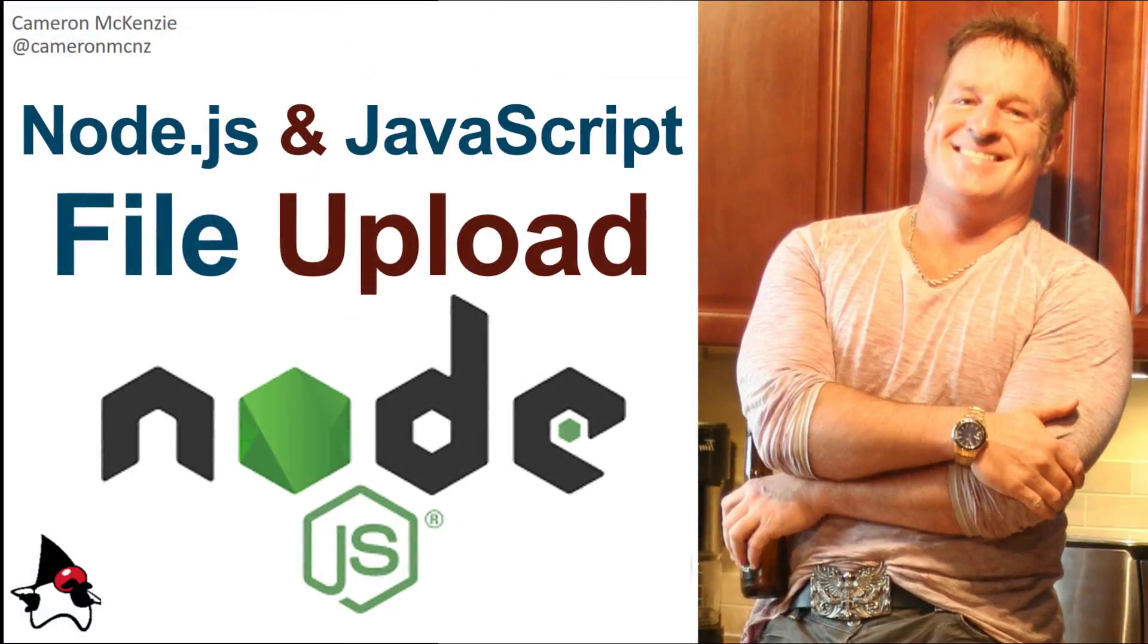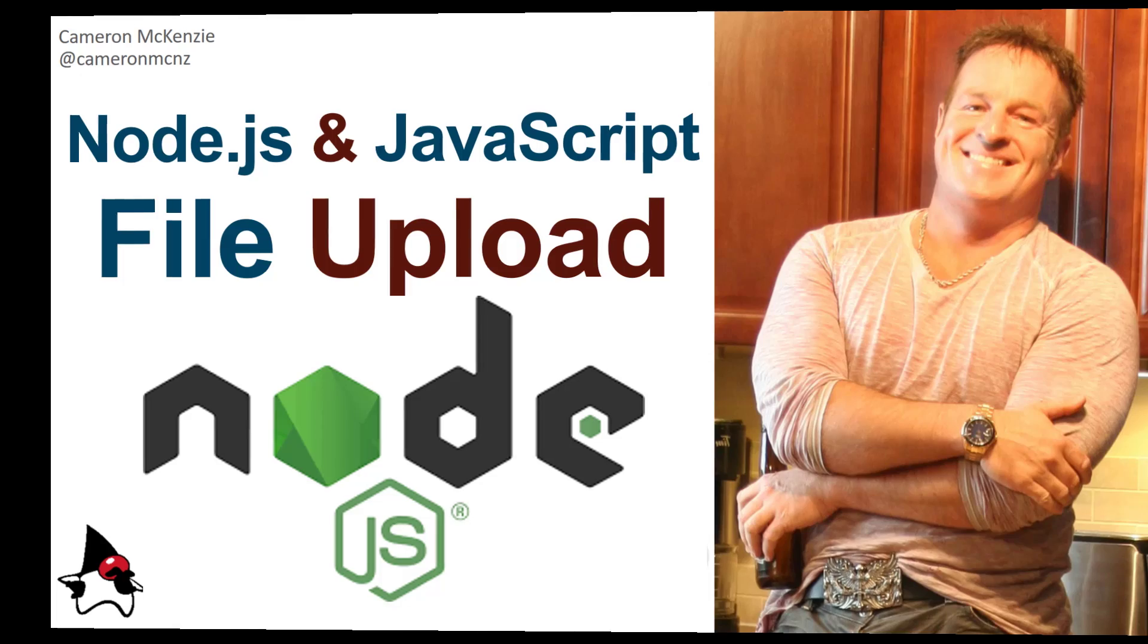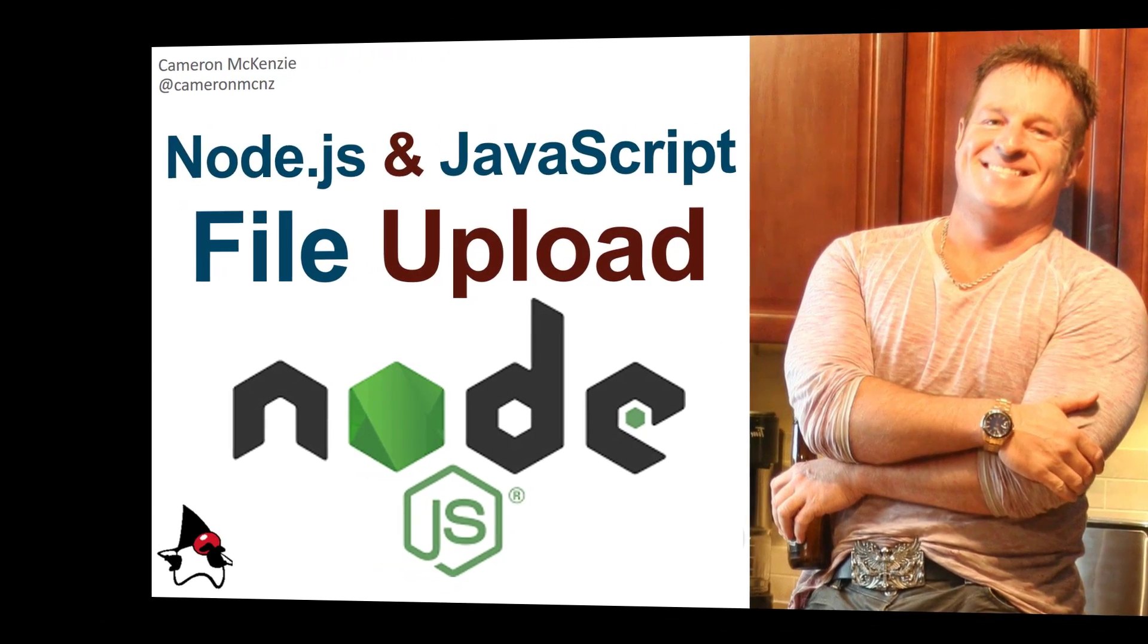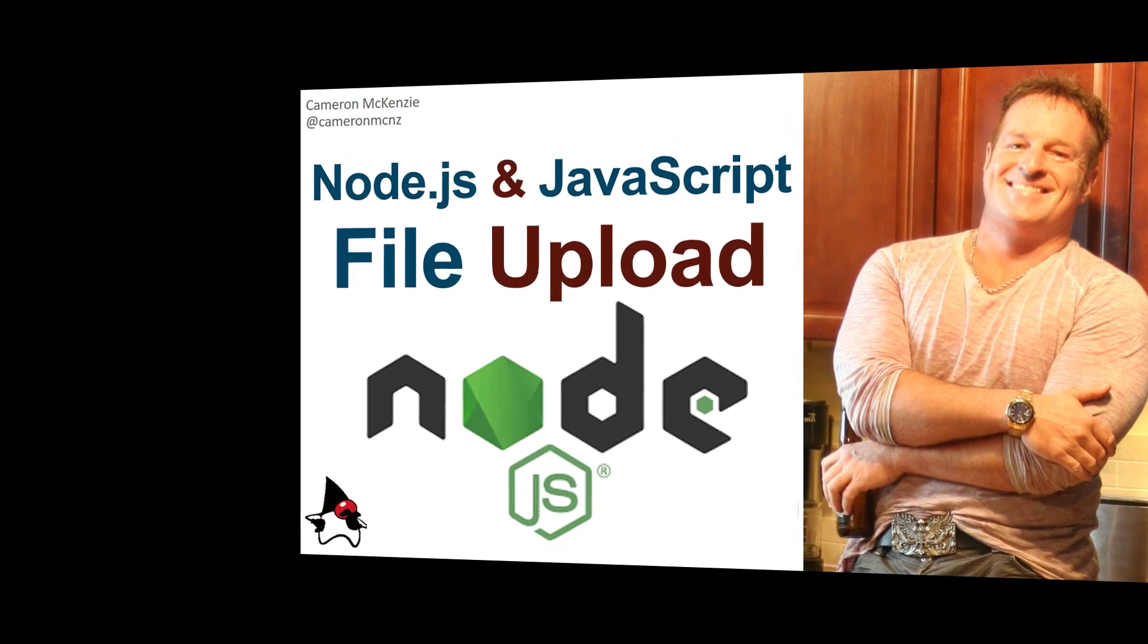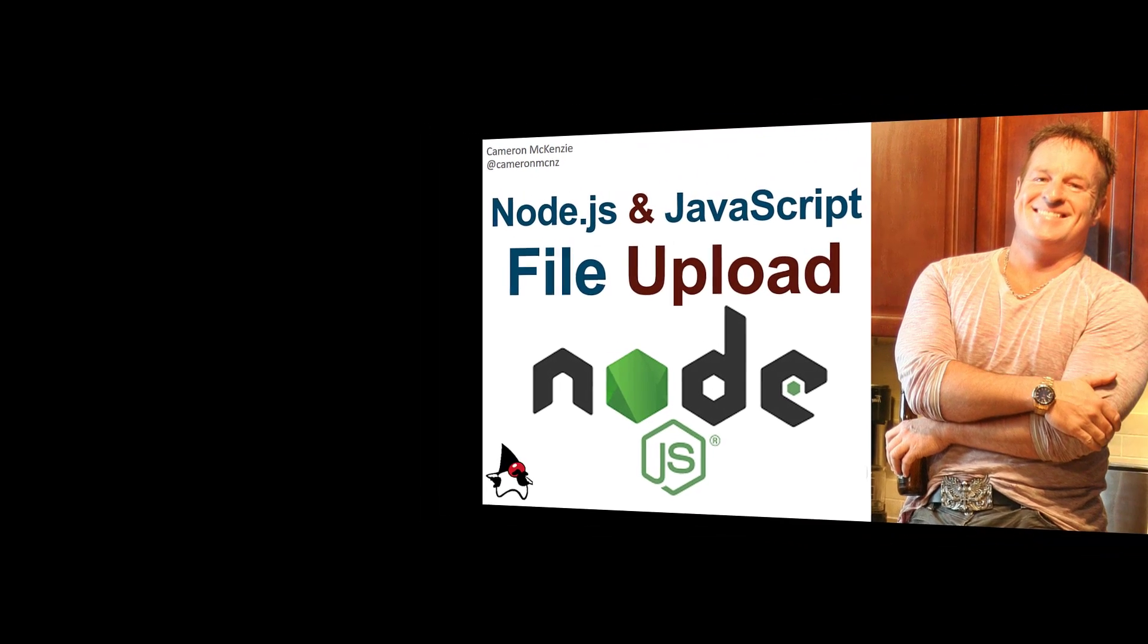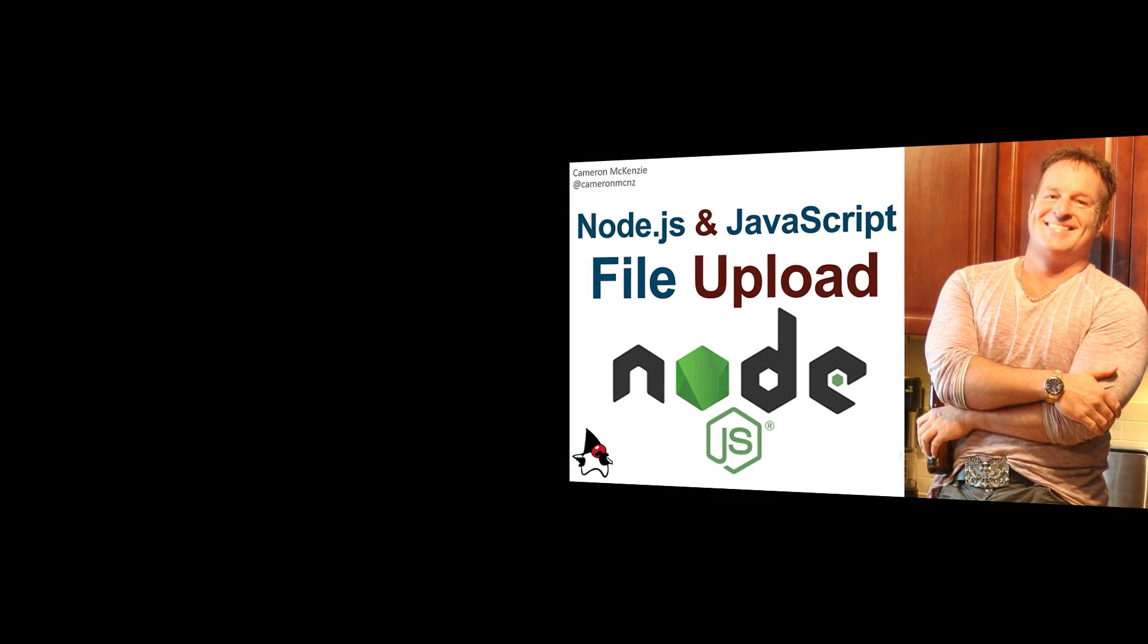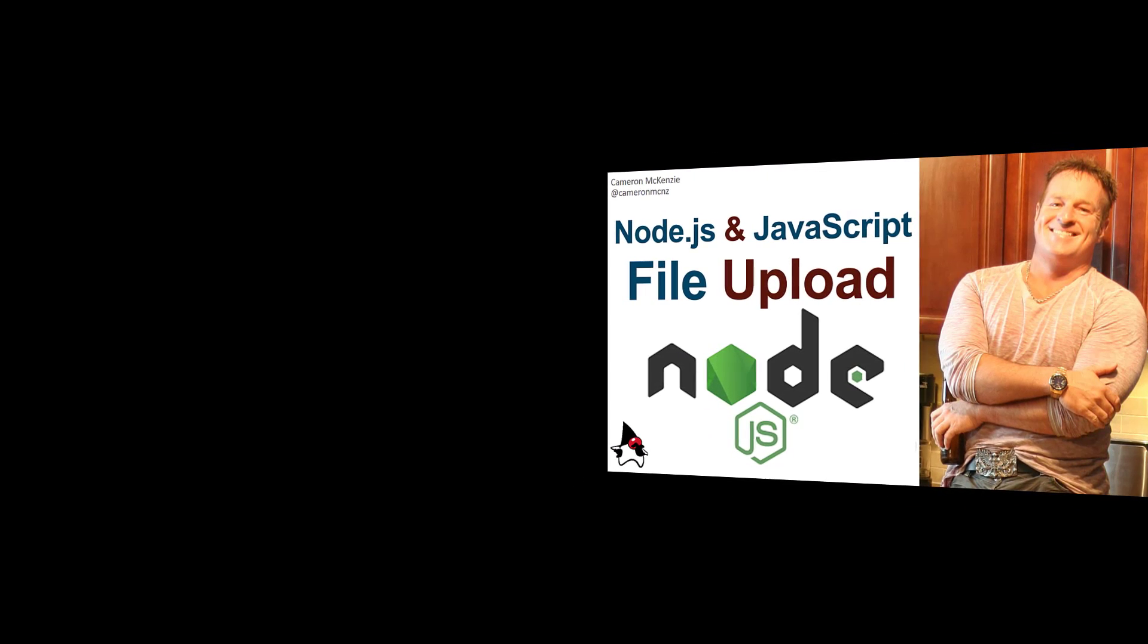And there you go that's how easy it is to write a little web application that uploads files to the server using node.js and javascript. Now if you enjoyed that tutorial why don't you head over to theserverside.com. I'm the editor-in-chief over there, we've got lots of great tutorials on node, javascript, enterprise development, devops, you name it. If you're interested in my personal antics you can always follow me on twitter at cameronmcnz and please subscribe on the youtube.